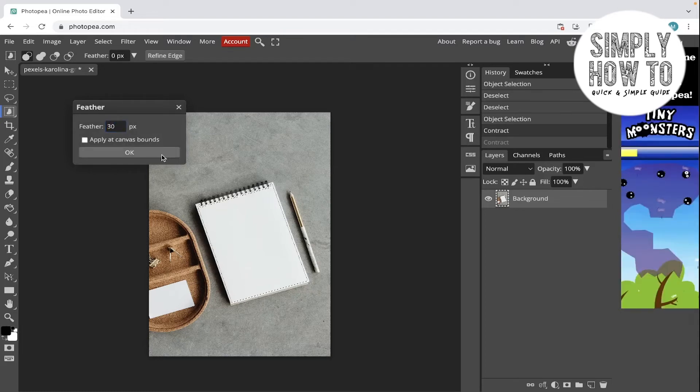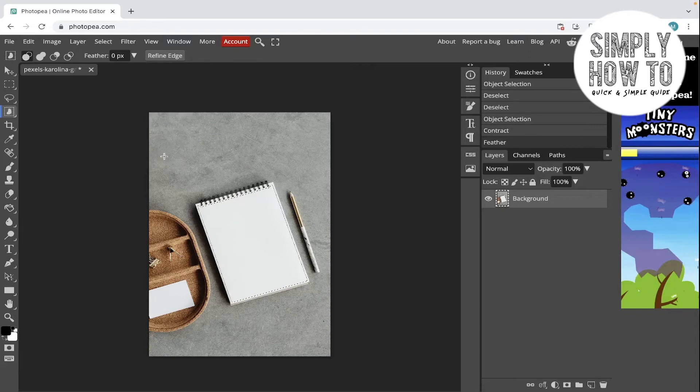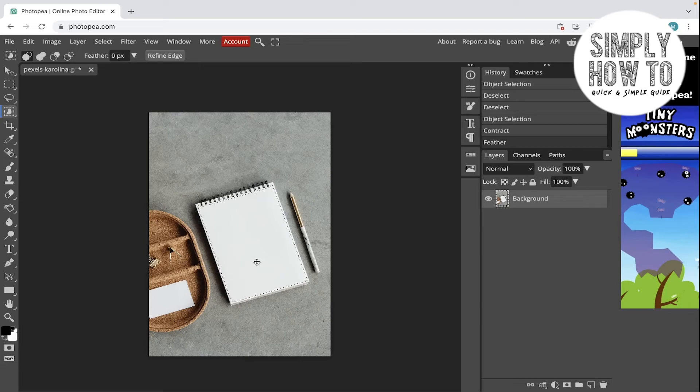And click OK. As you can see, there is no change in the selection, but when we layer it we're going to see the feather clearly.